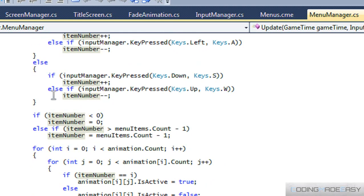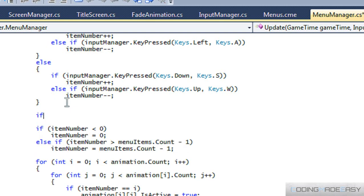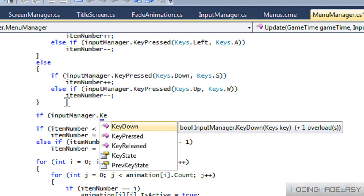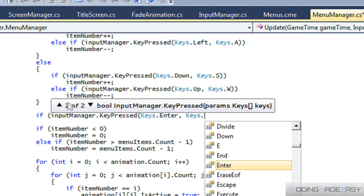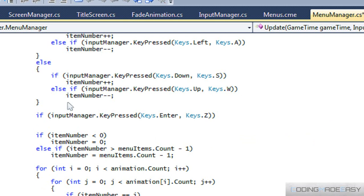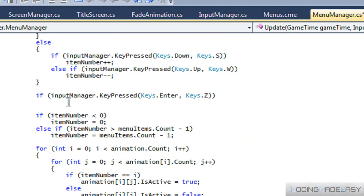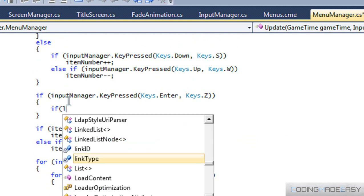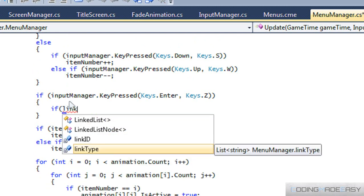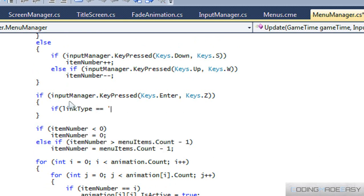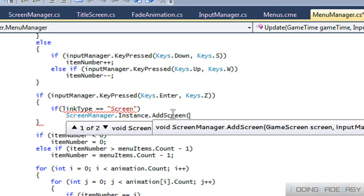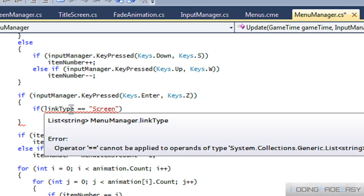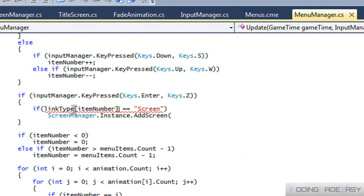In the update method, we check if input_manager.KeyPressed is the Enter key or the Z key. If they press that, we want to navigate to the following screen. For now we only have one link type set up, but we say: if link_type equals 'screen', then we call screen_manager.instance.AddScreen.